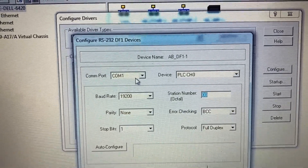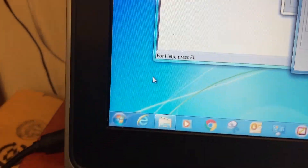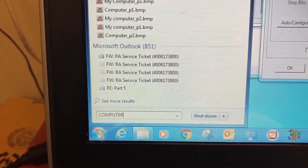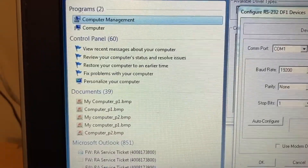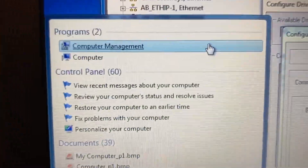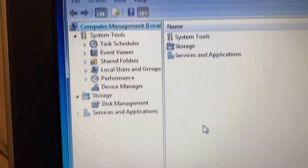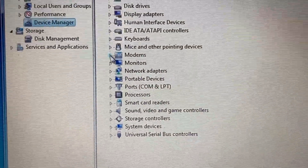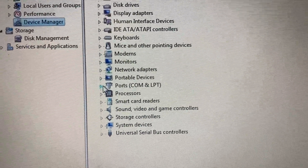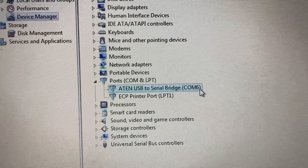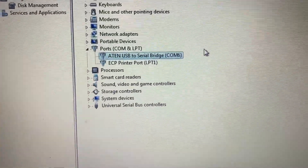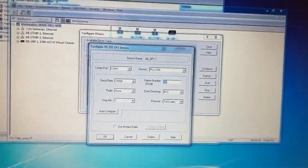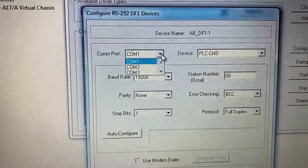To find out what COM port the PLC is connected to on the computer, go to Start, type 'computer', and open Computer Management. In the Computer Management window, select Device Manager and expand Ports. COM6 is the port the PLC is connected to. Go back to RSLinx Classic and select COM6 for the COM port.